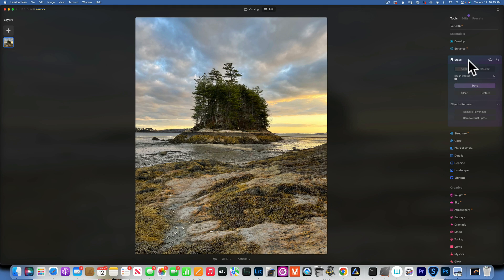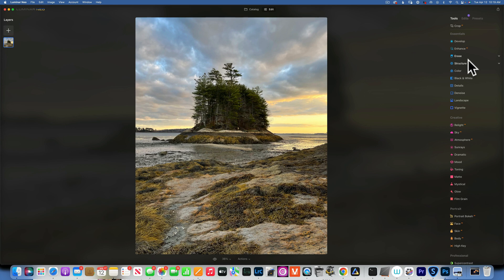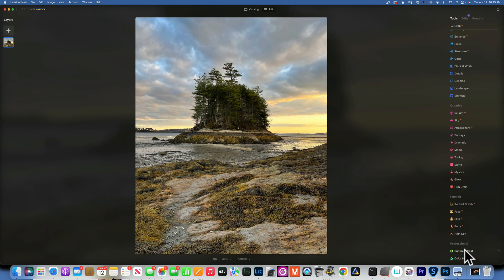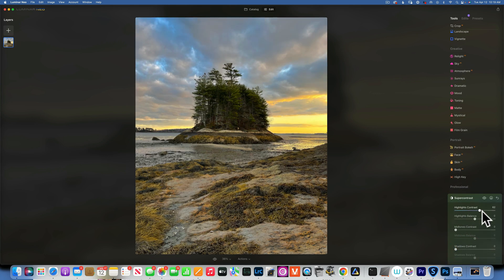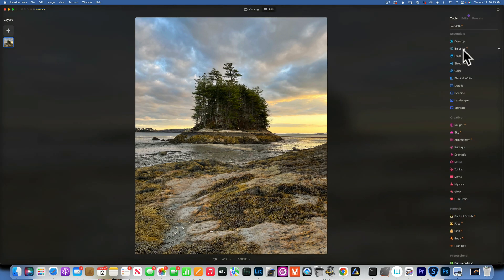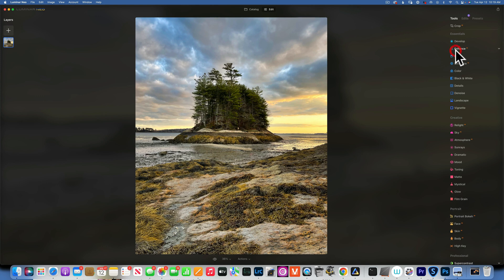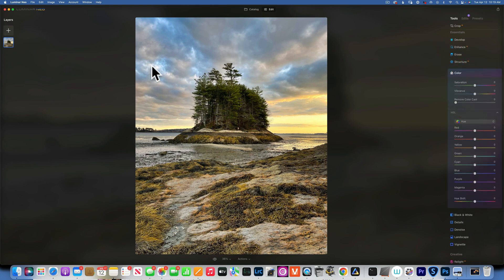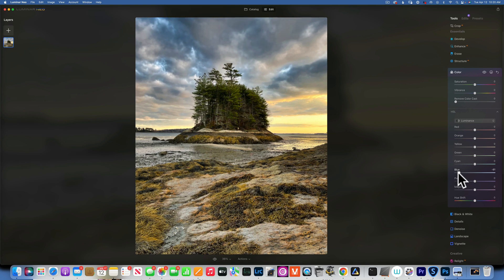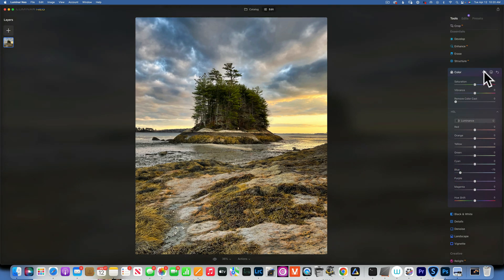Now let's start with the creative edit. I want to create more drama in the sky - the sky was quite dramatic when I saw it. I'll go to Enhance and move this to the right. Then I'll go into Color - here's a trick to get more contrast into the sky: we have blue spots in the sky, and if I take the luminance of the blue down, it creates a lot more contrast. Now we have a lot of drama happening in there.